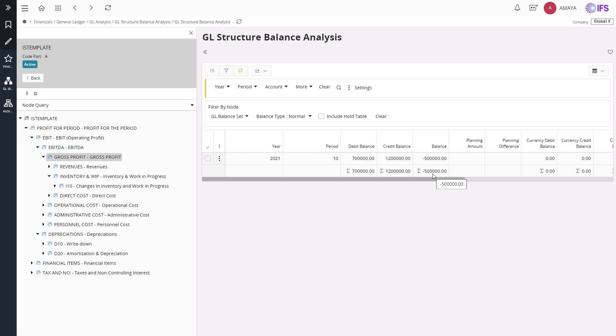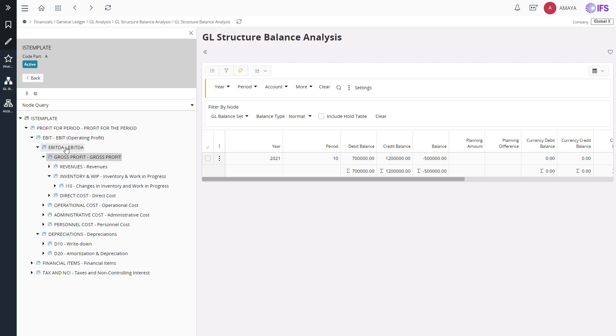Further on this page, you can navigate through the structure and analyze the balances for each node, subnodes, such as operating profit, earnings before interest, tax depreciation and amortization.